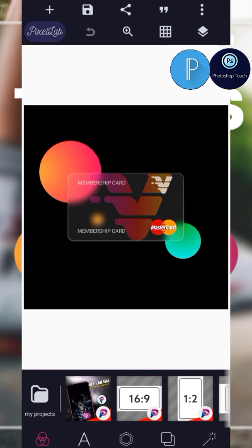Today I'll be explaining to you how to achieve glassmorphism in PixelLab. We're going to be using PixelLab and Photoshop Touch, the mobile version. So we are going to be starting with a new project.